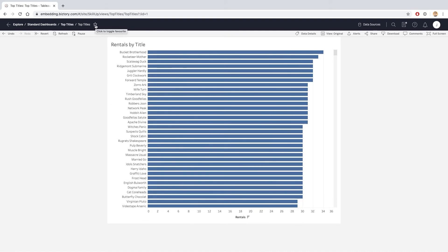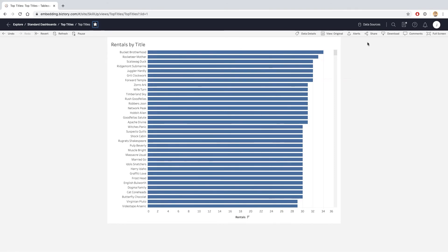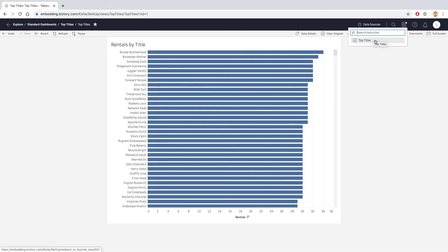This looks like a favorite icon in many web browsers. If I click on favorites, that will favorite this dashboard, and if I want to look at my favorite dashboards, I can click on the dropdown here, and this shows me the dashboards that I have saved in my favorites.